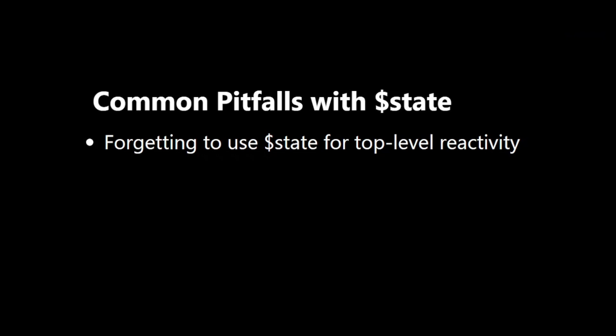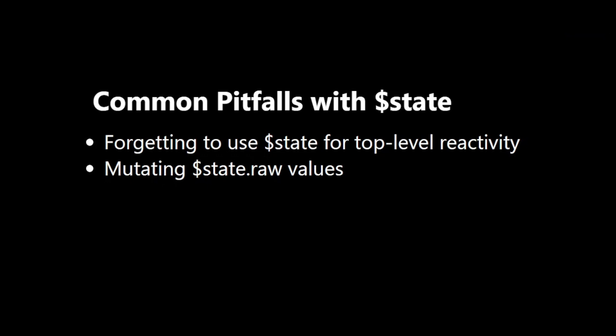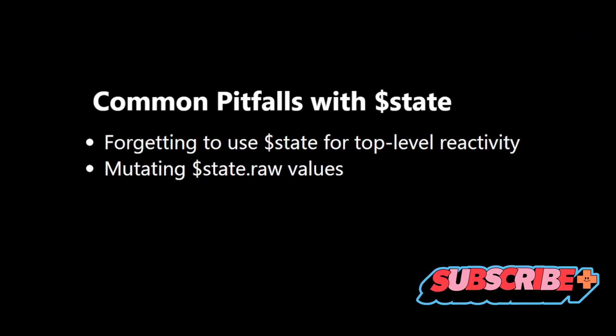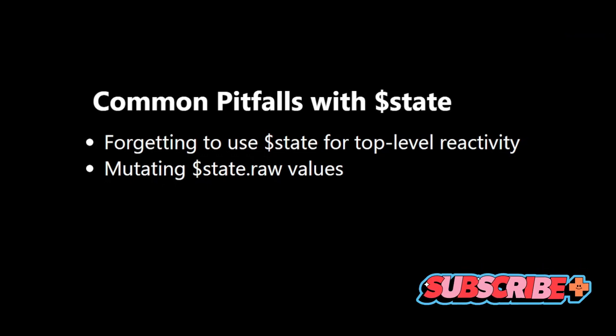Mutating $state.raw values. Remember, $state.raw is for immutable data. Always reassign, don't mutate.